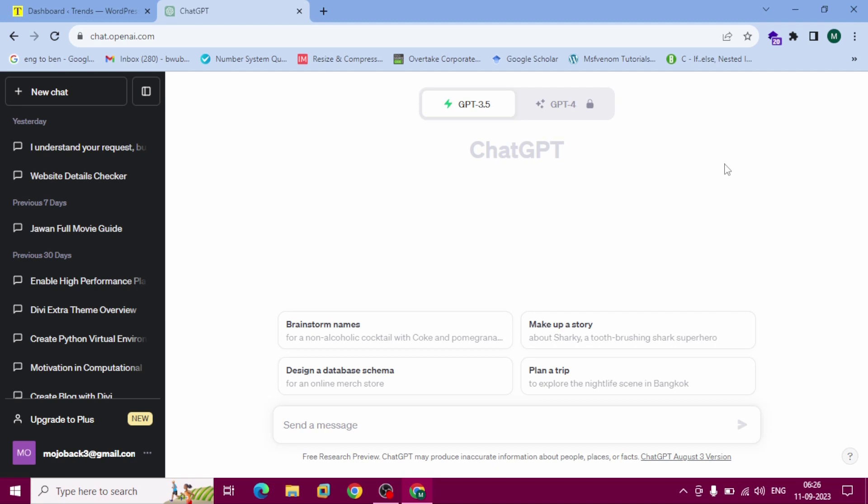Hello fellow internet, I am Numan Islam. In this video I am going to show you how to add a Chrome extension for ChatGPT to maximize your productivity.